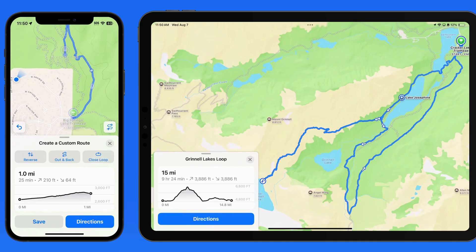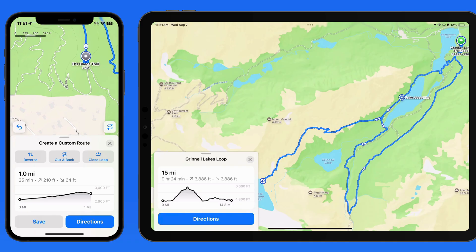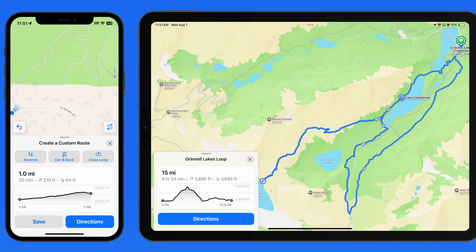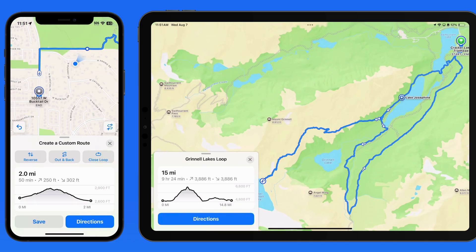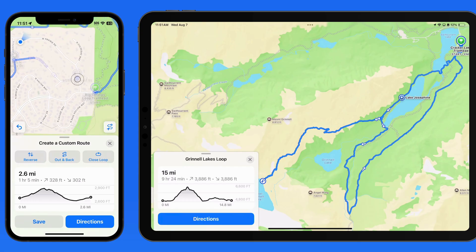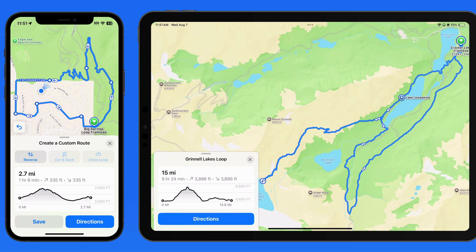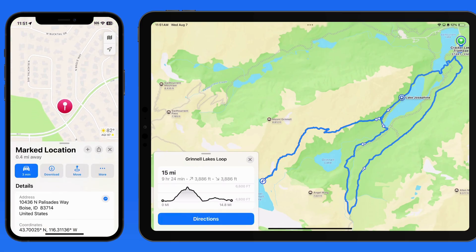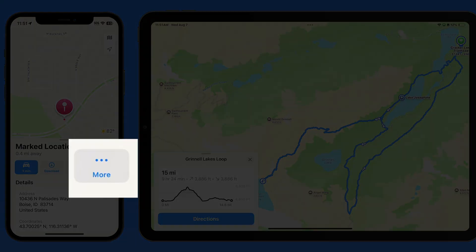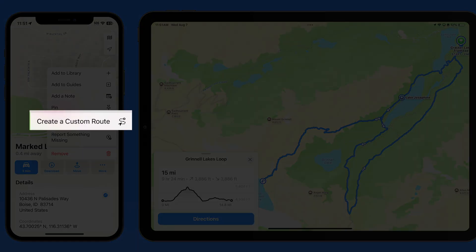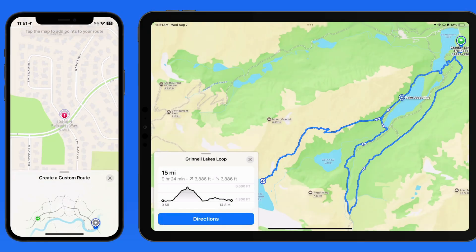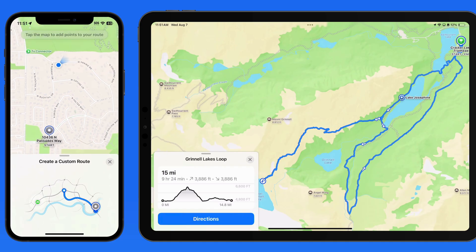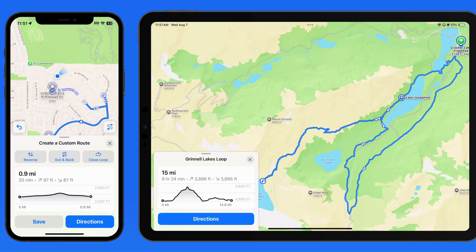It's also possible to make a larger loop and include streets in the route. And actually, we don't even need to be at a designated trailhead. Tap and hold anywhere on the map to mark the location. Then, from the More button, we have the Custom Route option. I could then plot out a walk around this neighborhood and save that as a custom route.